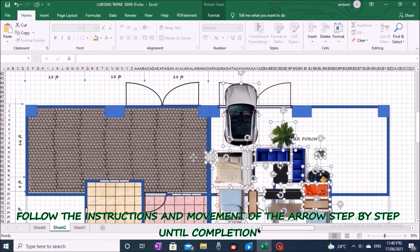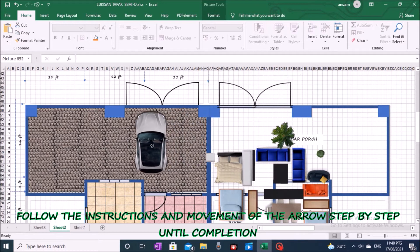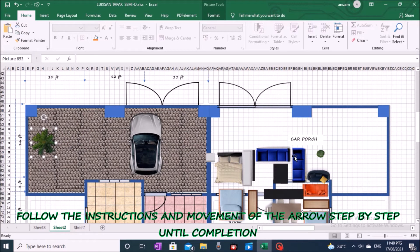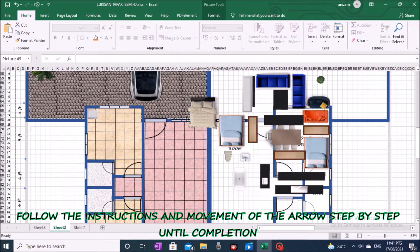Once the pictures are available, you can move and specify the location according to your taste. If the picture you moved is not visible on the floor plan, use the Bring to Front and Send to Back format on the picture. If necessary, you can also do the process of reducing size, rotation, and cropping the picture.